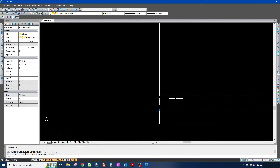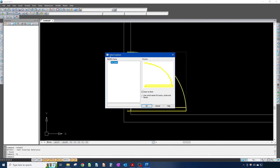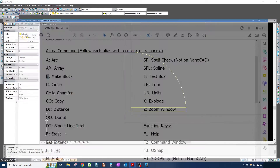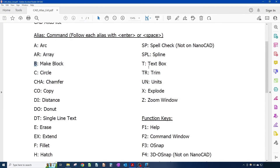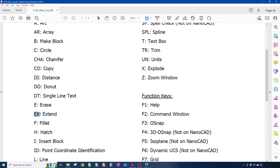Luckily there's a way to fix that. You double-click your block, this dialog box comes in, click OK. What you want to do now is the opposite of trim, which is a command called extend.